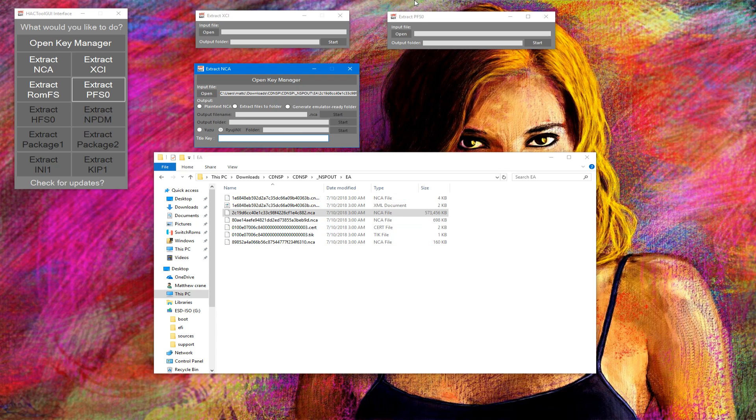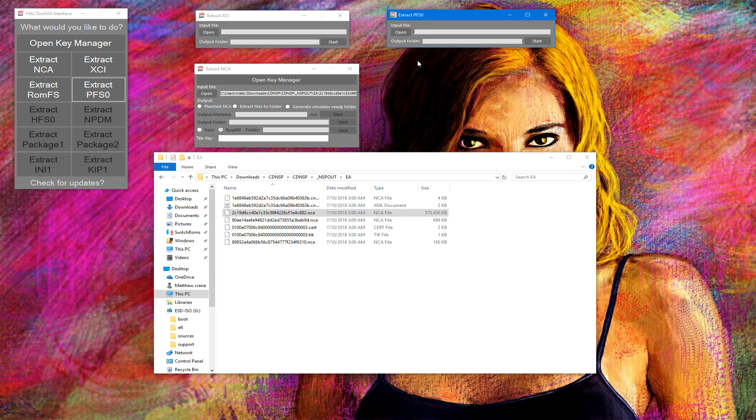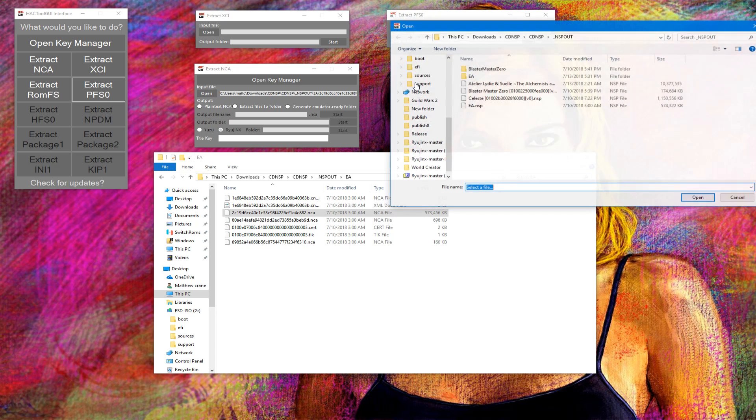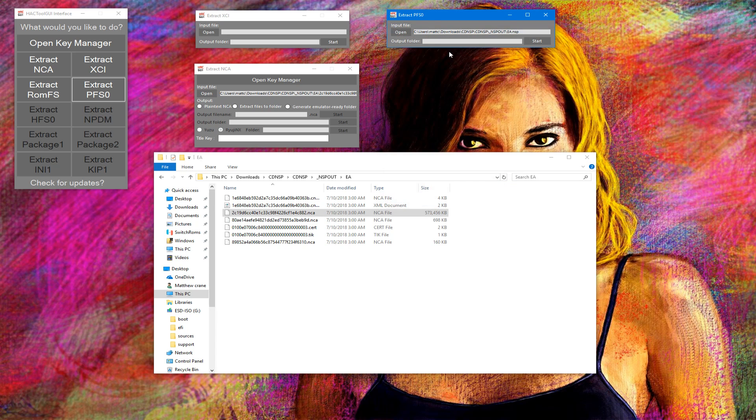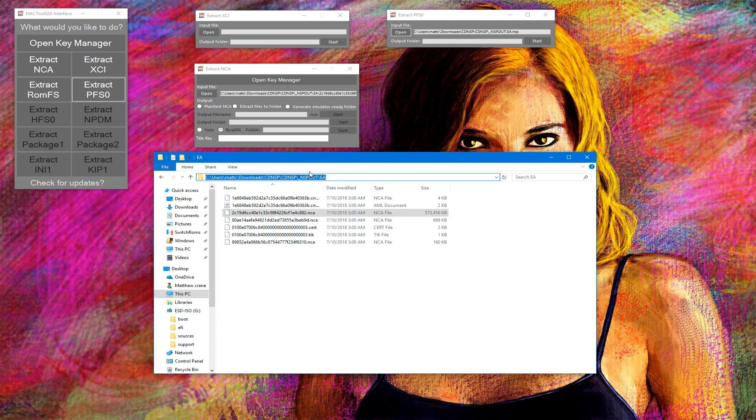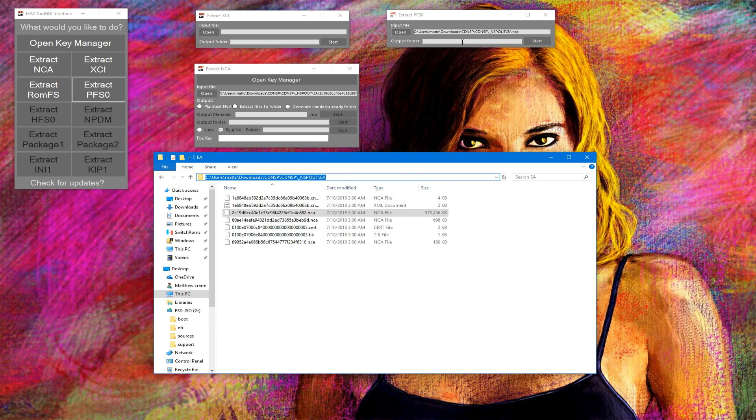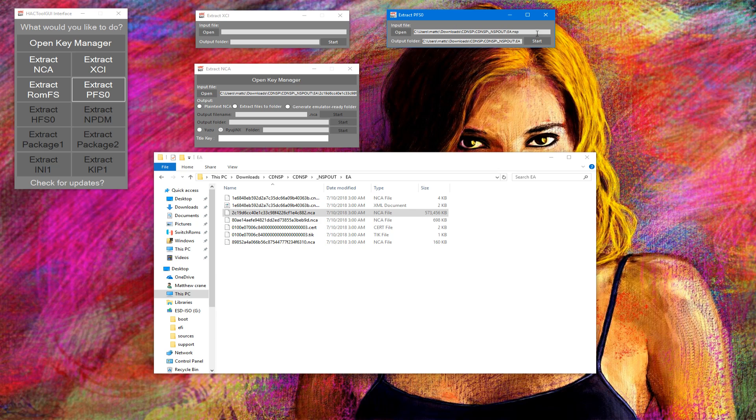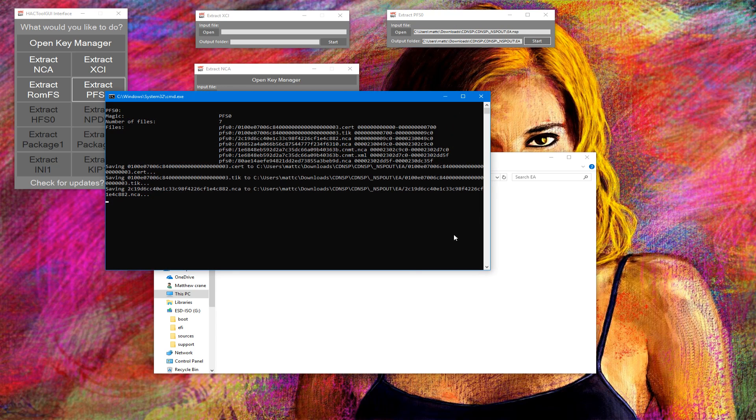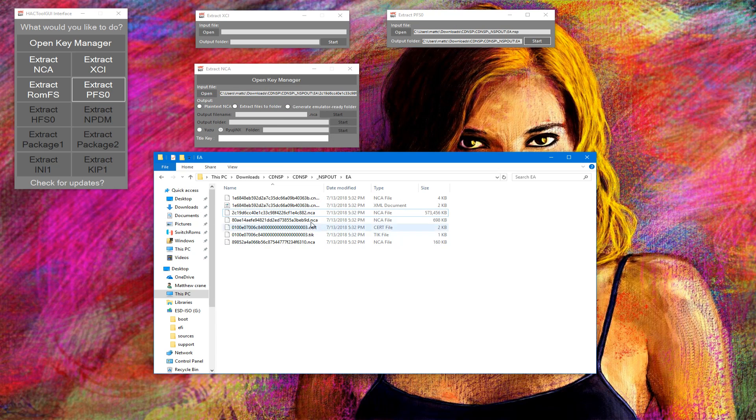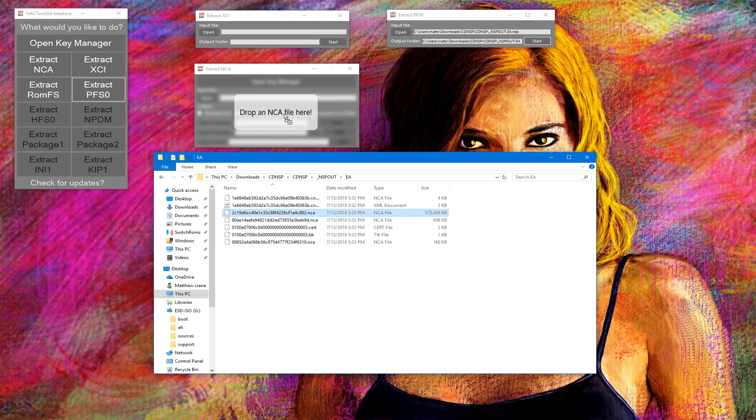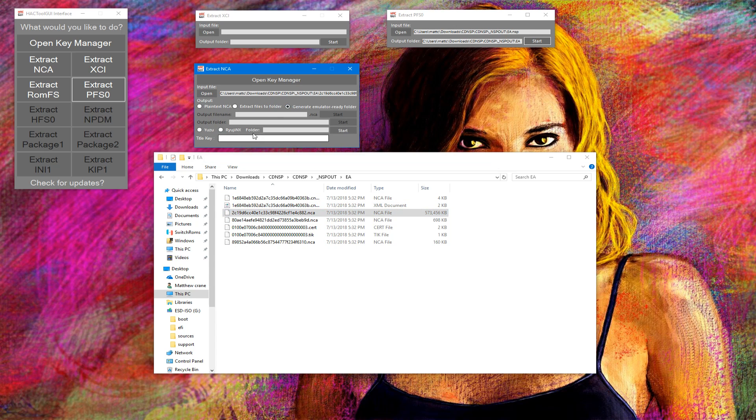But another thing that we're also going to show is if you have an NSP, you can extract that to an NCA. We're gonna make this the output folder, hit start, done. And so there's the NCA generated.